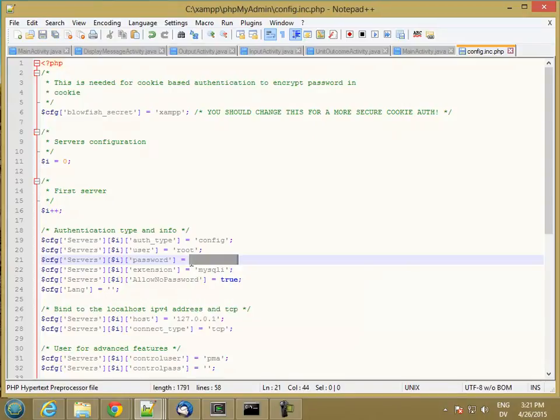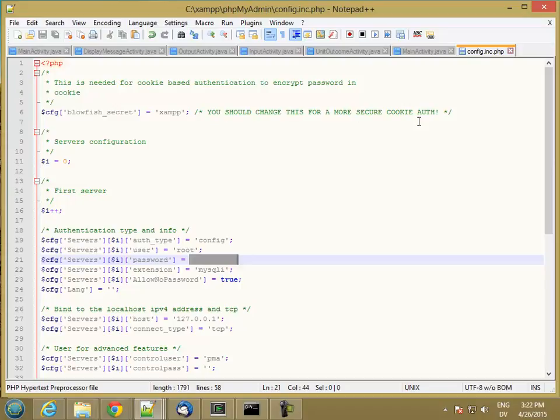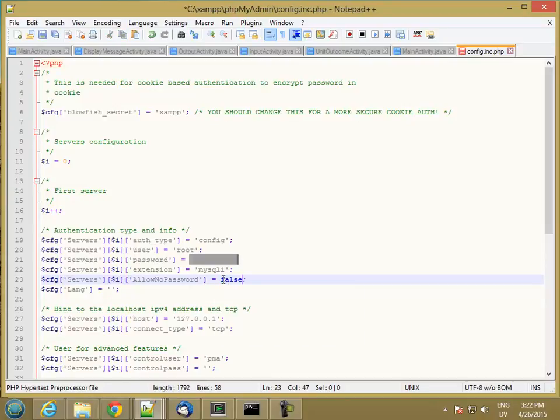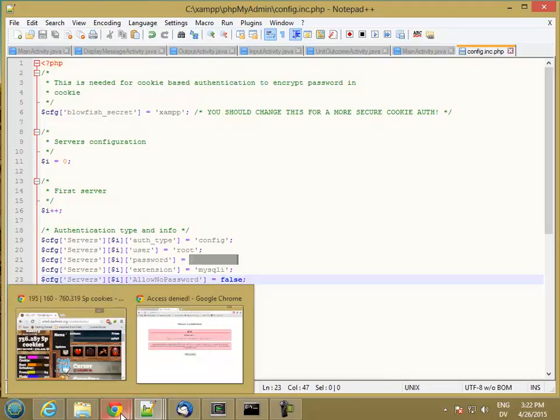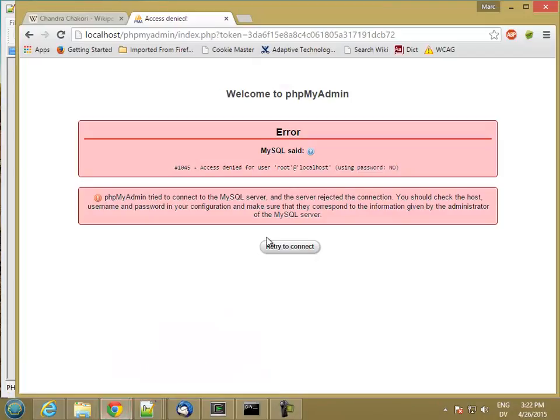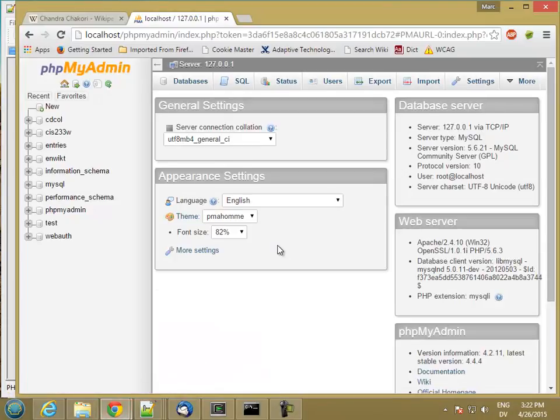Unfortunately, this is saved in clear text and there's really no way to get around that. But that's how it is. And then also change allow no password to false and save that. Now let's go ahead and try to get back into phpMyAdmin. Retry to connect. And boom, I'm in.